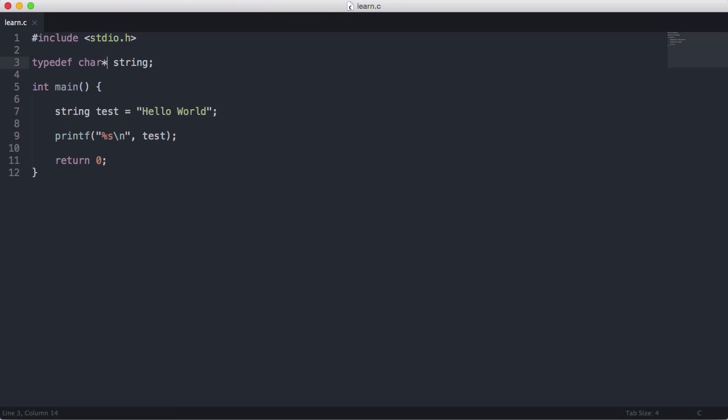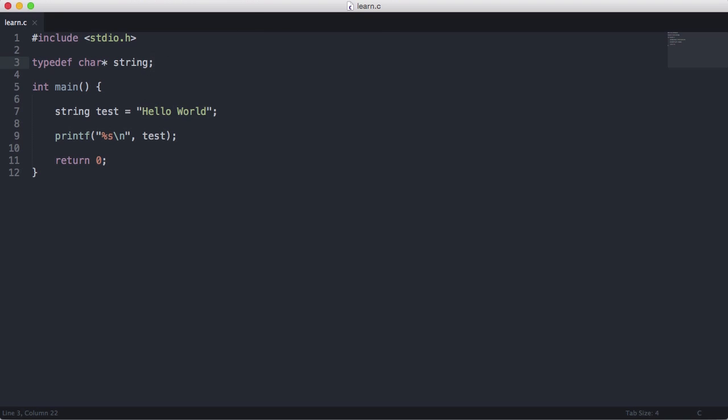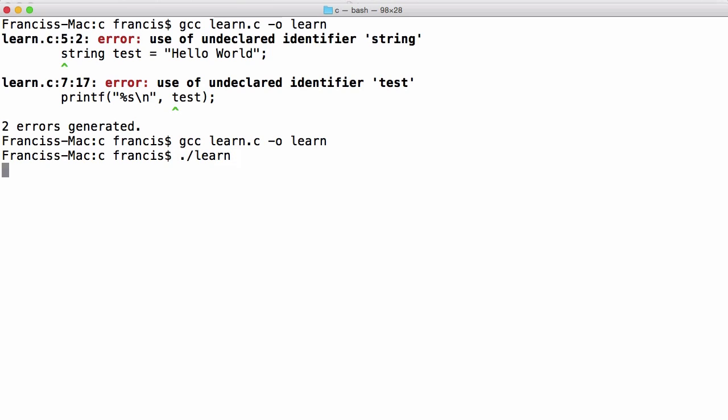Don't worry about pointers for now. We're going to get to them in more videos soon. But if we run this now, we should get our string echoed out to us. As you can see, it compiles with no errors. We run the binary and you can see we get hello world echoed out to us.